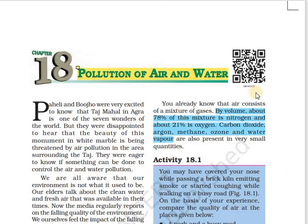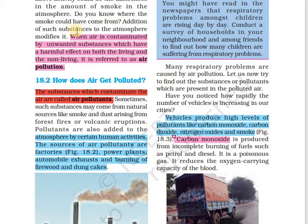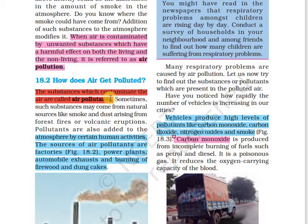We all know that air is a mixture of gases. It is composed of 78% nitrogen, 21% oxygen, and the rest 1% is composed of carbon dioxide, argon, methane, ozone and water vapor. So what is air pollution? When air is contaminated by unwanted substances which have a harmful effect on both living and non-living organisms, it is known as air pollution. Substances or agents which contaminate the air are known as air pollutants.